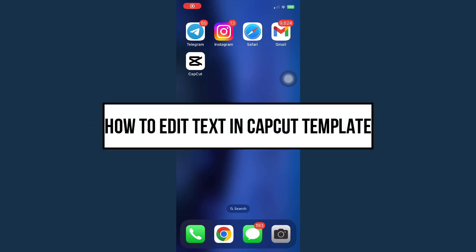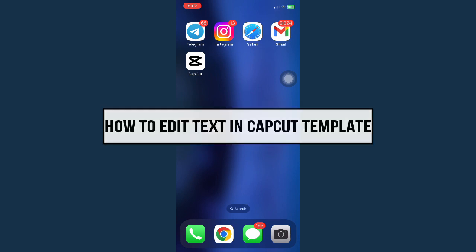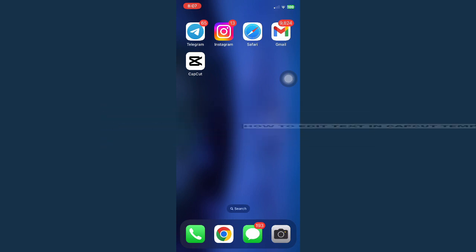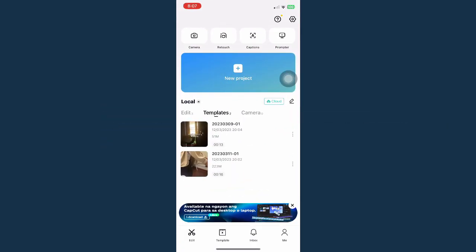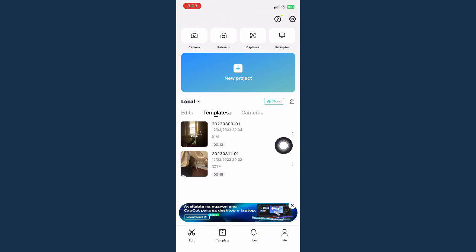How to edit text in CapCut template. The first step is you should open your CapCut and then go to your templates right here or search for templates. Do take note that not all the templates have editable text.